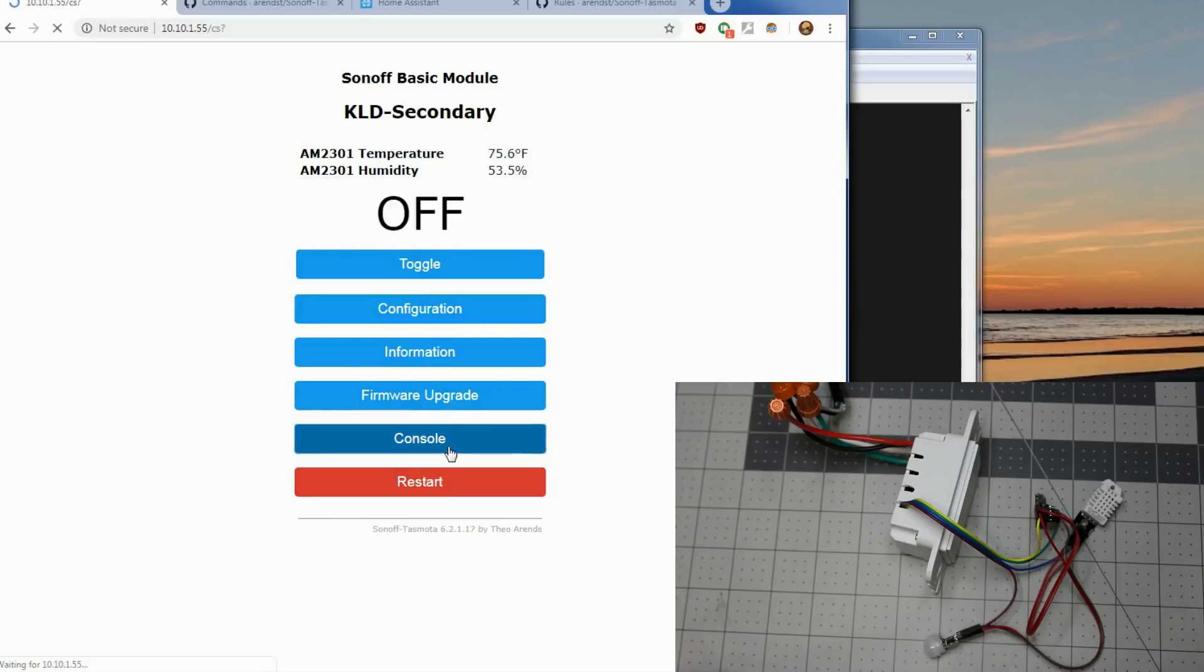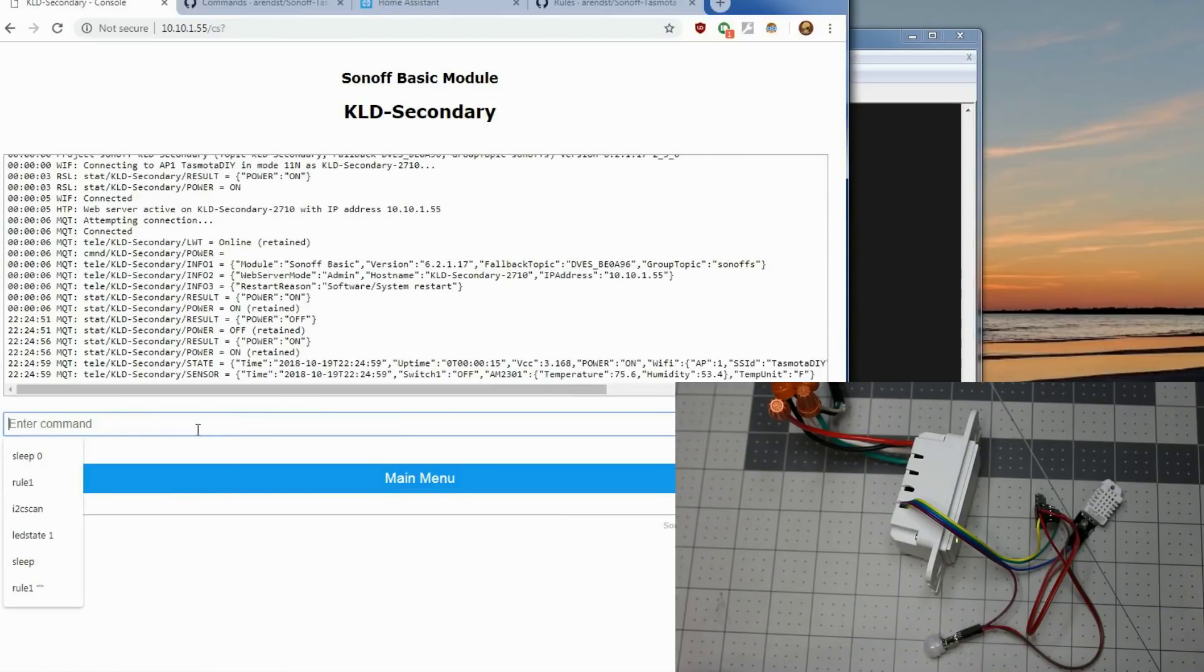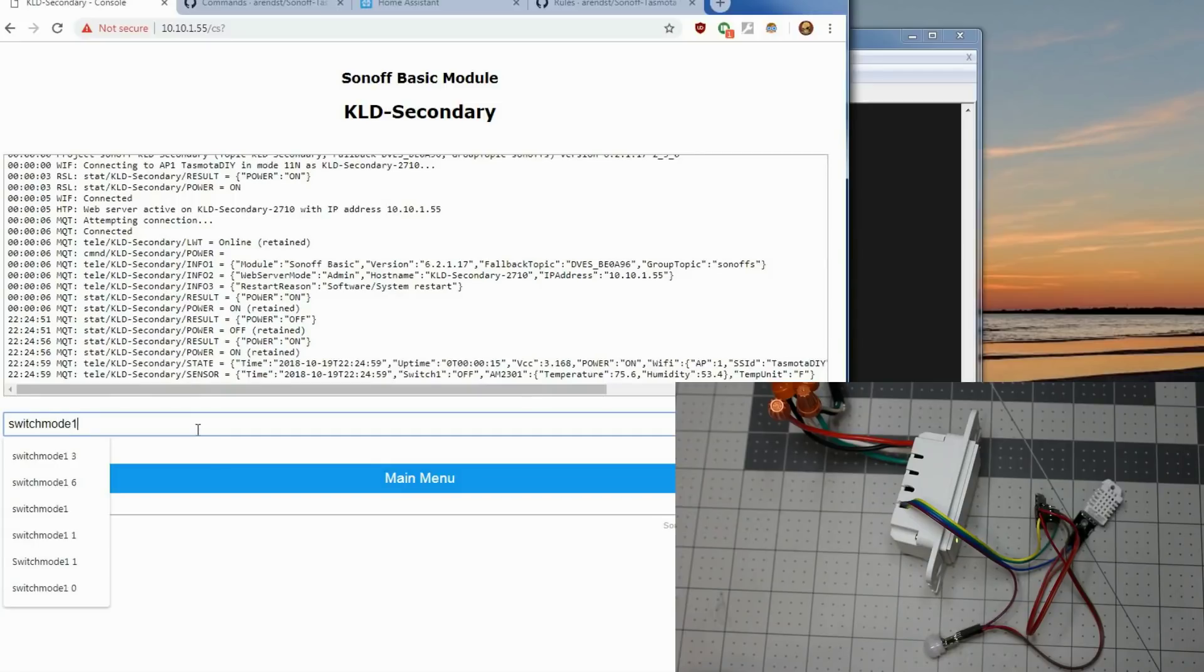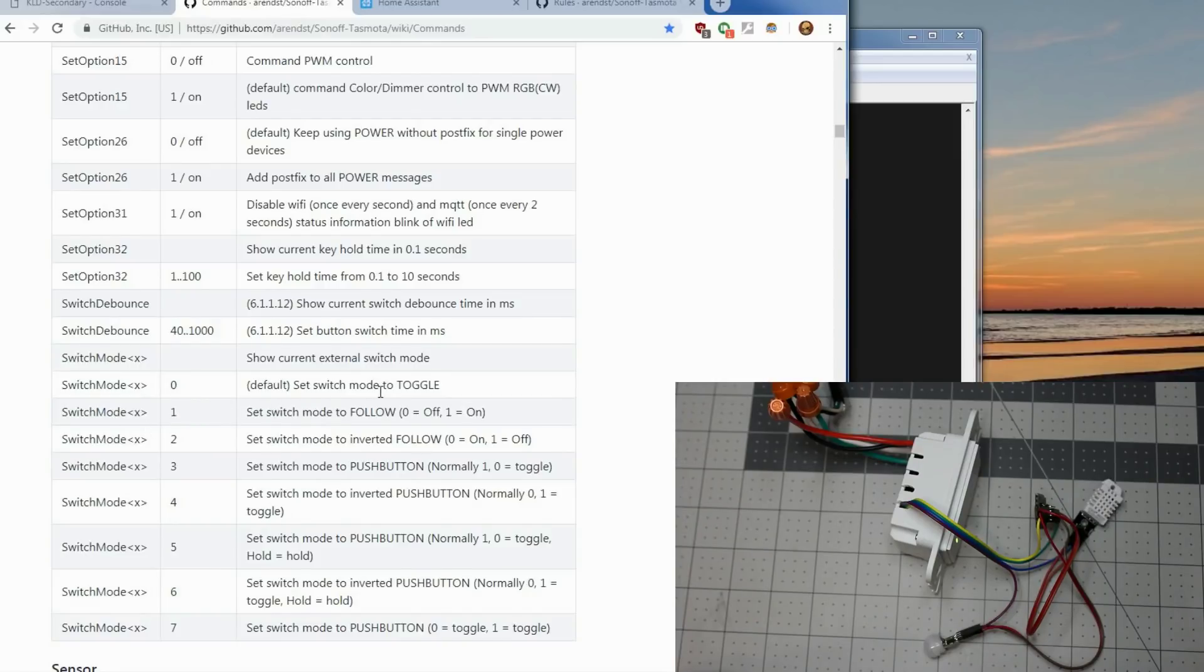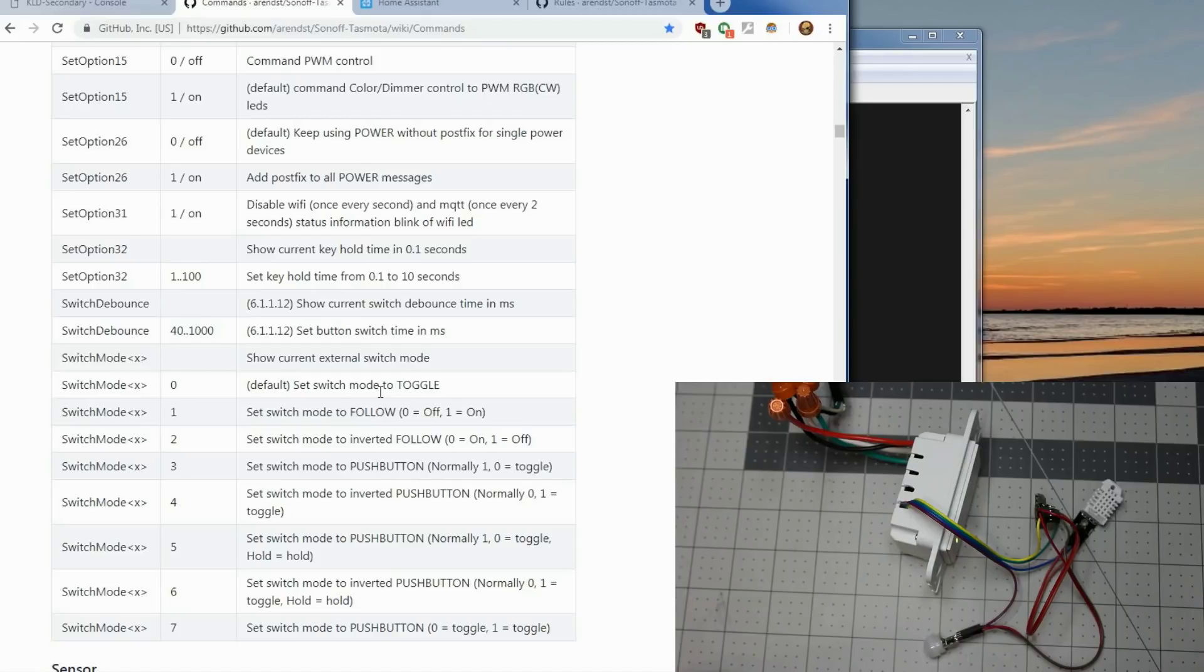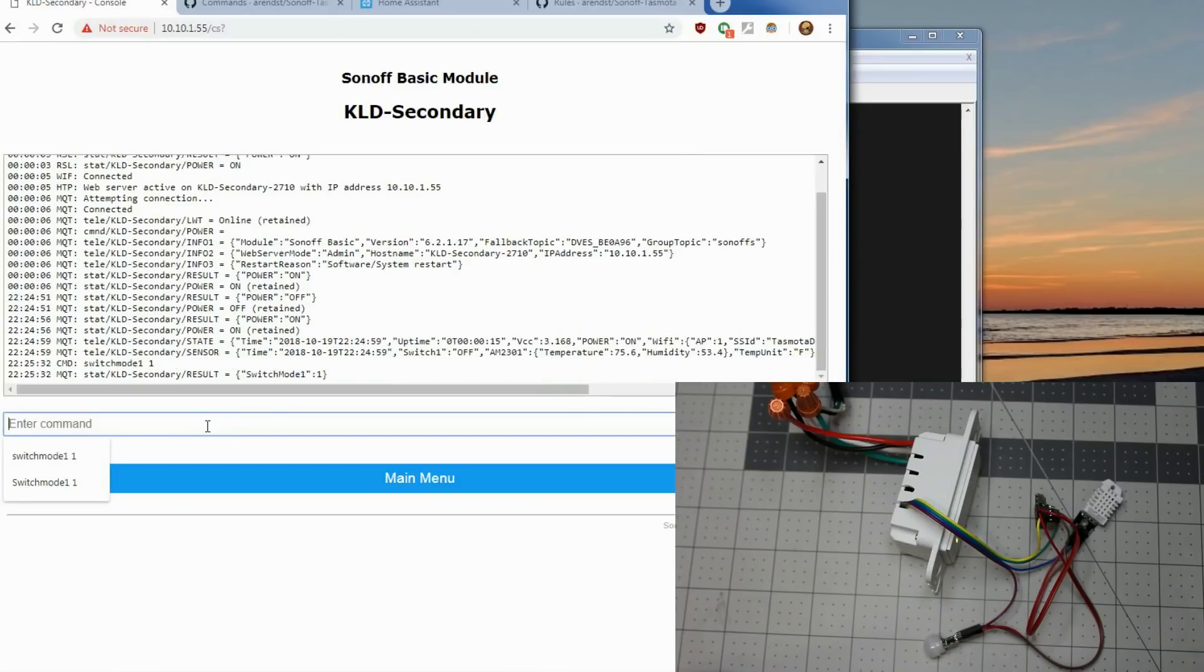So we'll go to the console. What we'll want to do is we need to set switch mode one one. And the reason we're doing that is switch mode zero which is the default is just a toggle. But that's not what a motion sensor is going to trigger. And then when it goes quiet it goes back, much like a regular on off switch. So switch mode one one. And you'll get the response back.